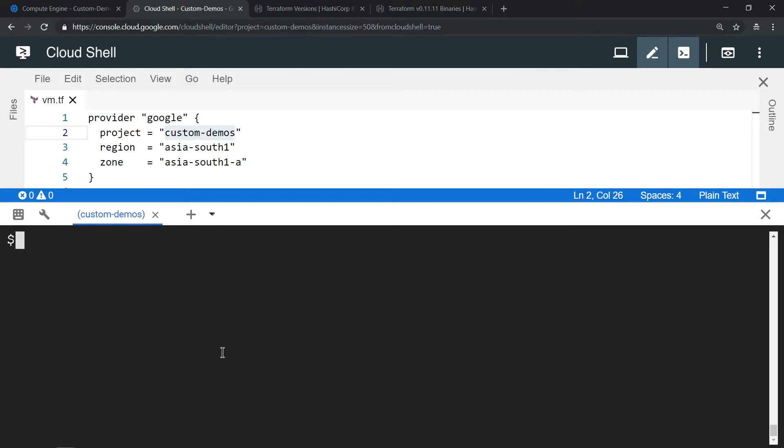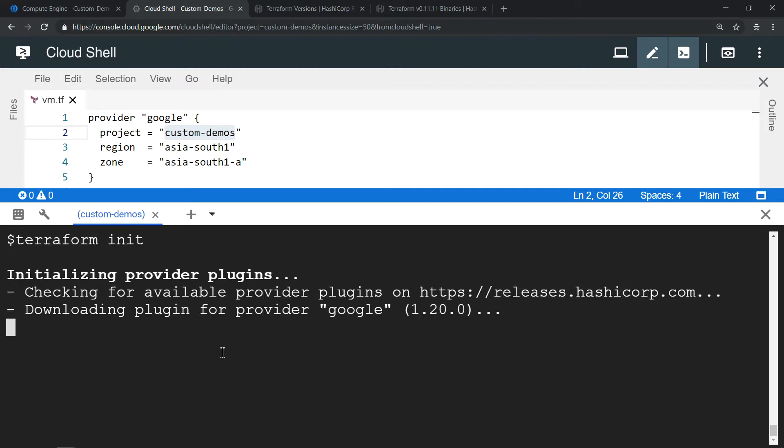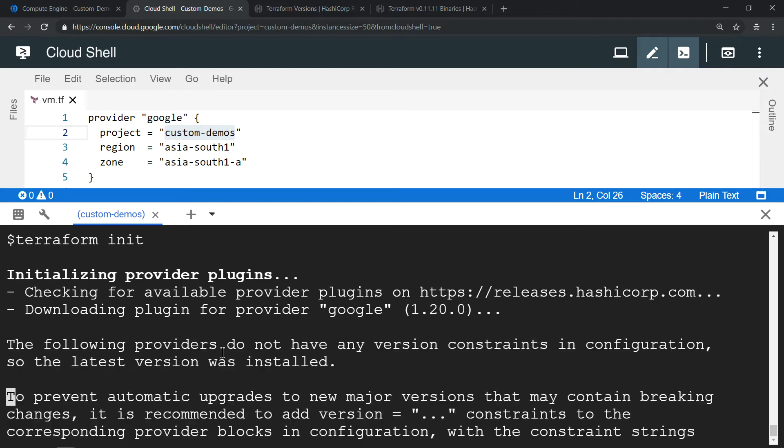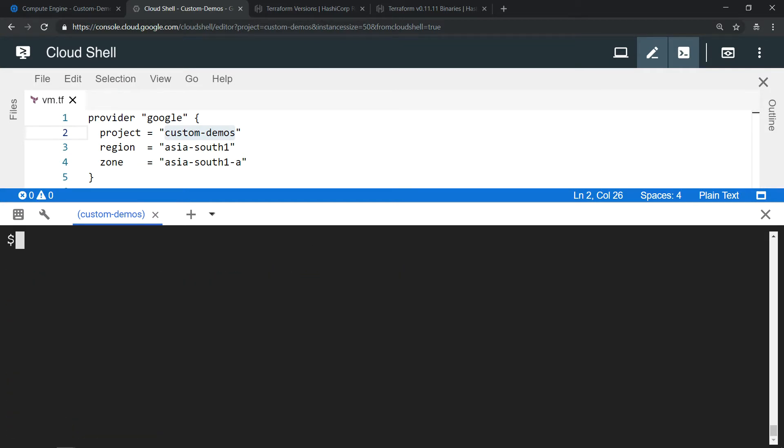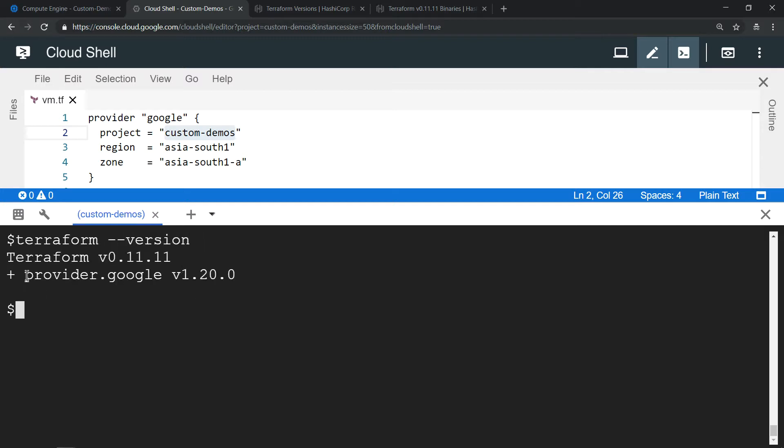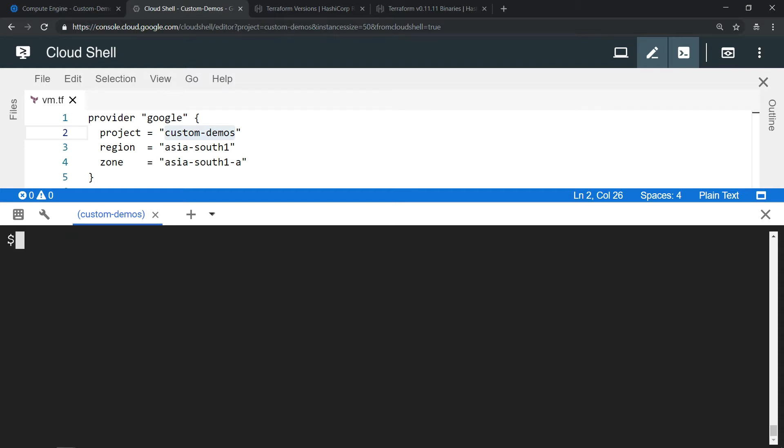To install the plugin, you need to run terraform init. It will install the latest version of the plugin. Now if you type terraform version again, you'll see the plugin has been already installed. So far so good.